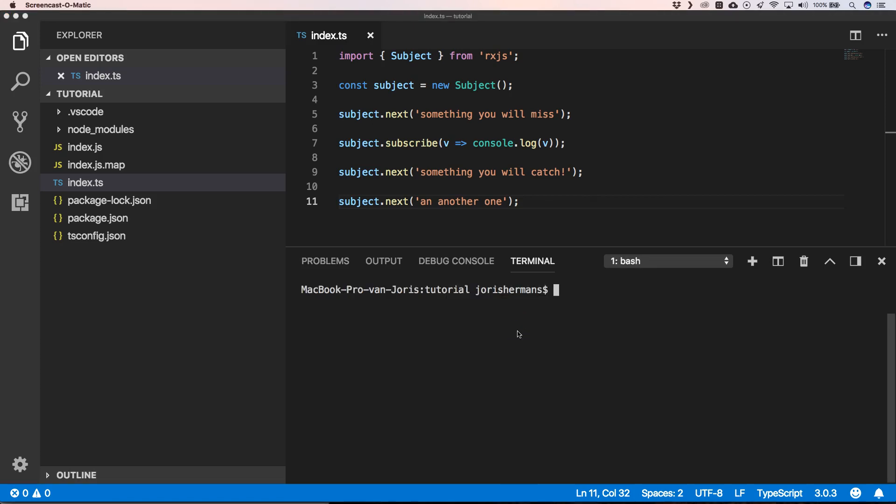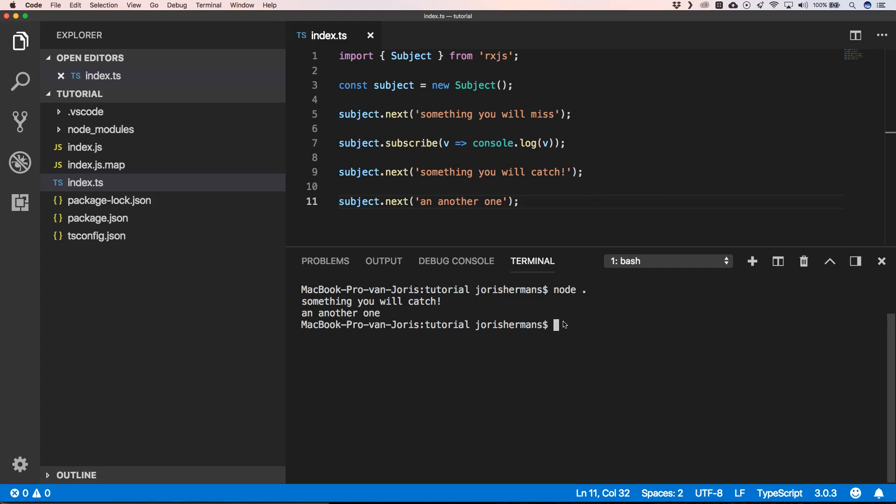Now we can execute this, we can just do node dot and then you'll see something you will catch and another one and something you will miss, we indeed missed it. So subjects allow subscribers to push back and trigger their own events on the subject.